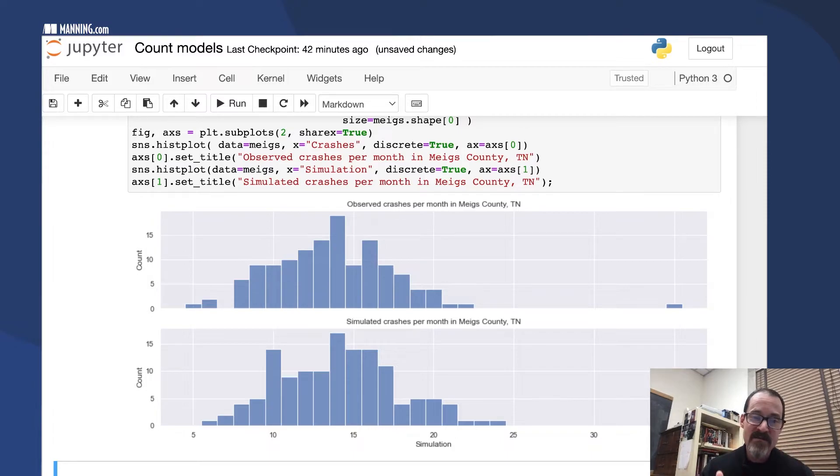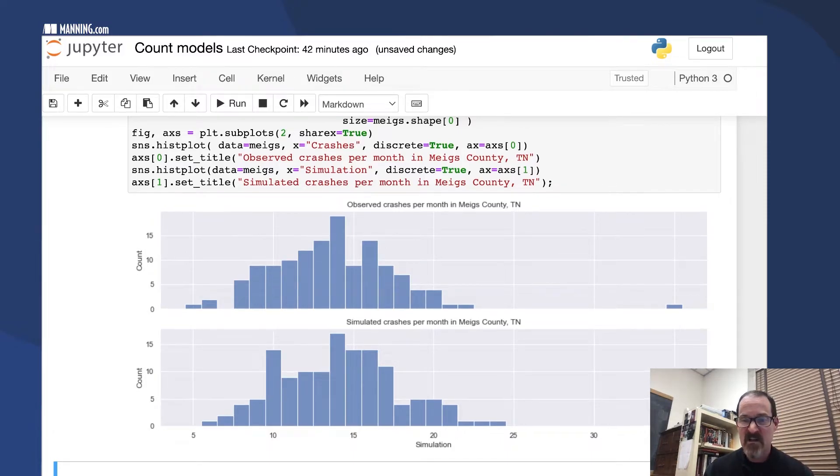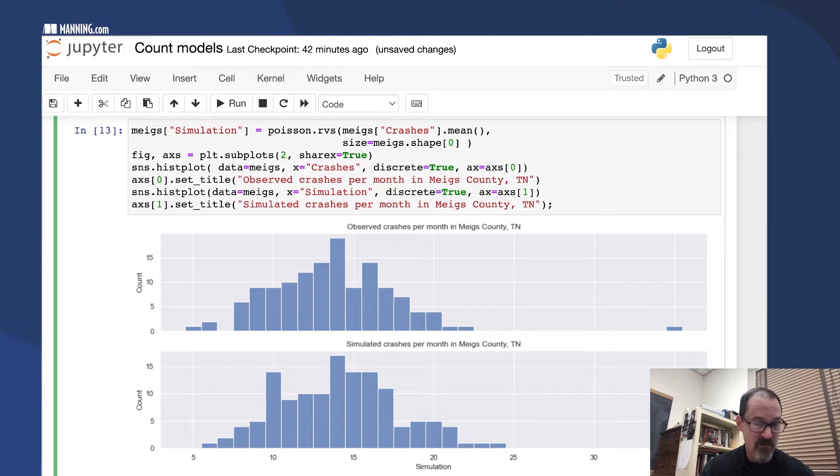This is a simulation, so each time you run this you'll get different results. If I run it again, it might be worse or better. That one's probably not as good as the first one, luck of the draw.